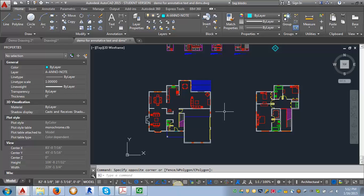In this demo we're going to go through how we apply our text and leader styles using the annotative feature in AutoCAD.